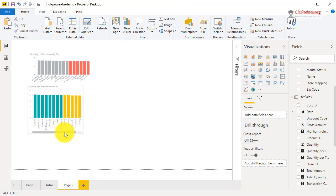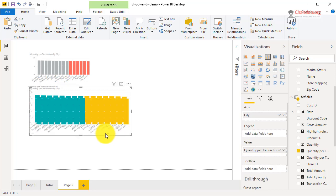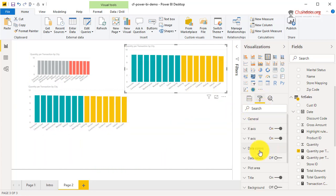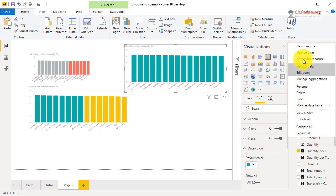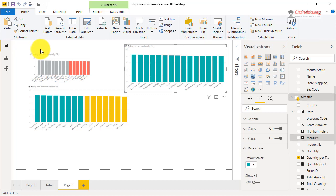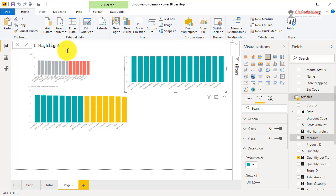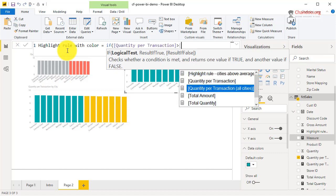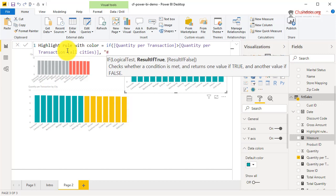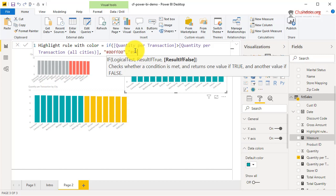I'll make a copy of this chart, paste it here, and get rid of the conditional formatting to revert to default. Then I'll create a new measure called 'Highlight Rule With Color.' It uses exactly the same logic: IF Quantity Per Transaction > Quantity Per Transaction All Cities, then I return the hex code. You need to know your hex codes — I'll use simple RGB. For green: '00FF00', and for red: 'FF0000'.